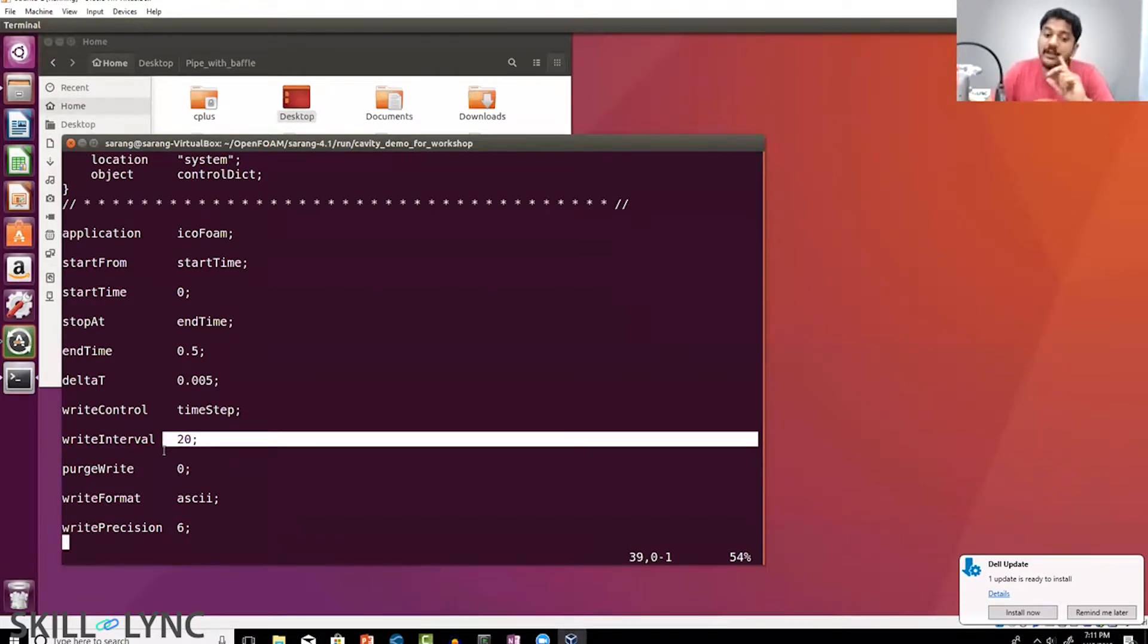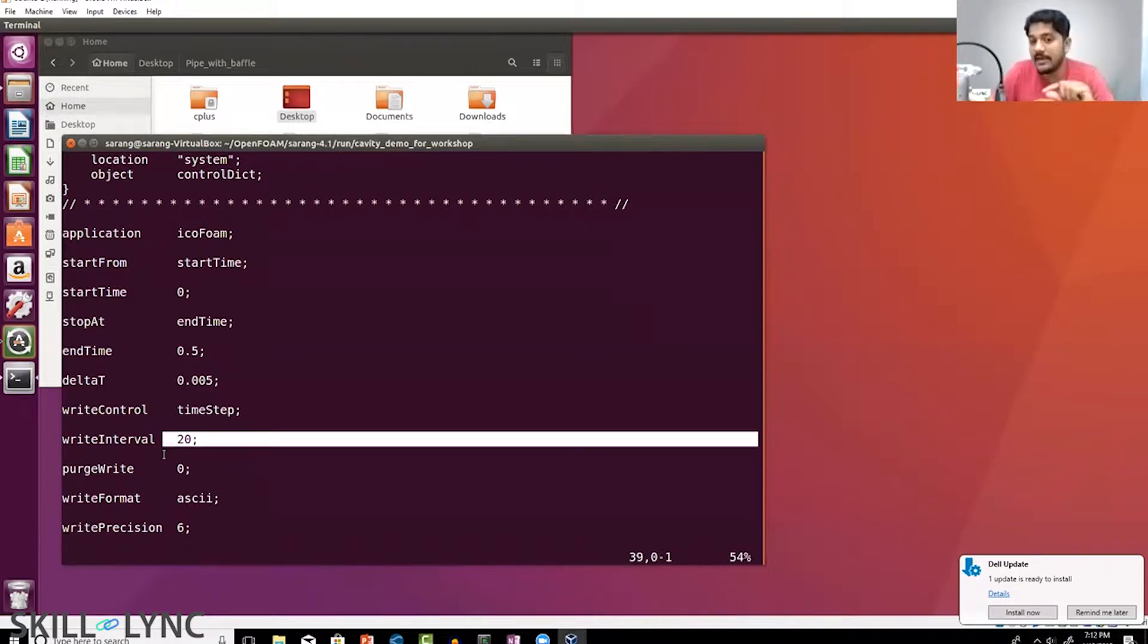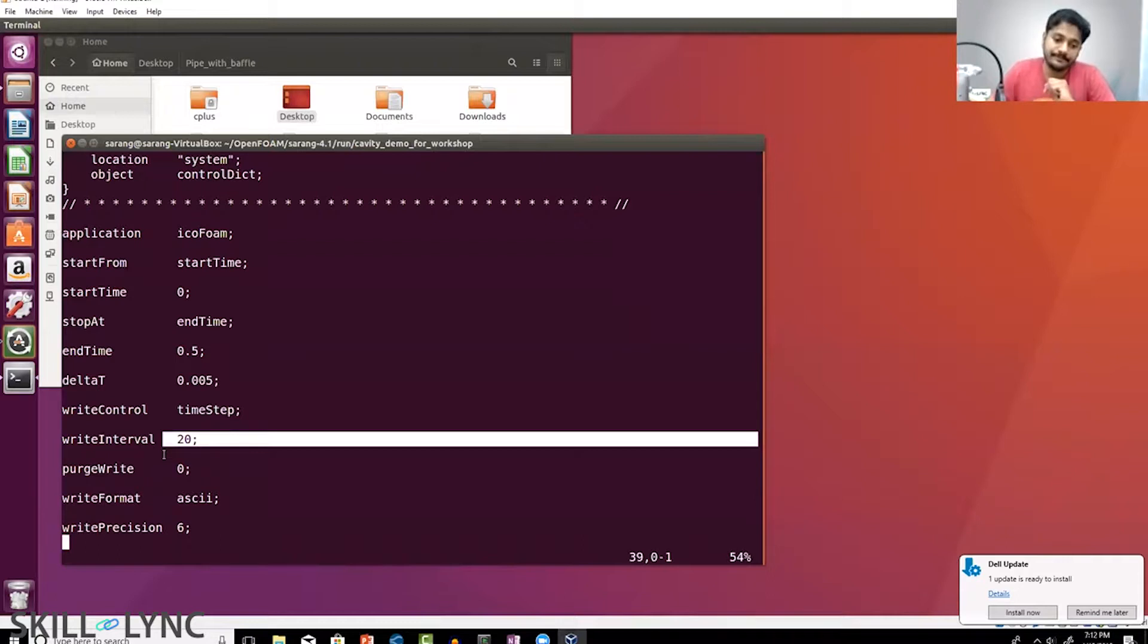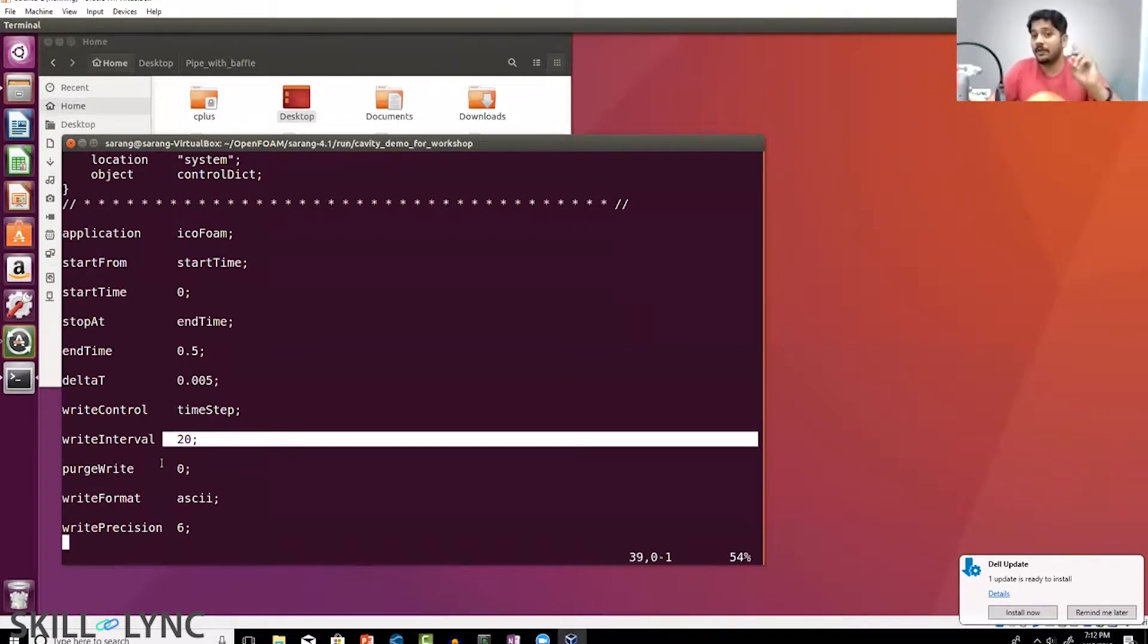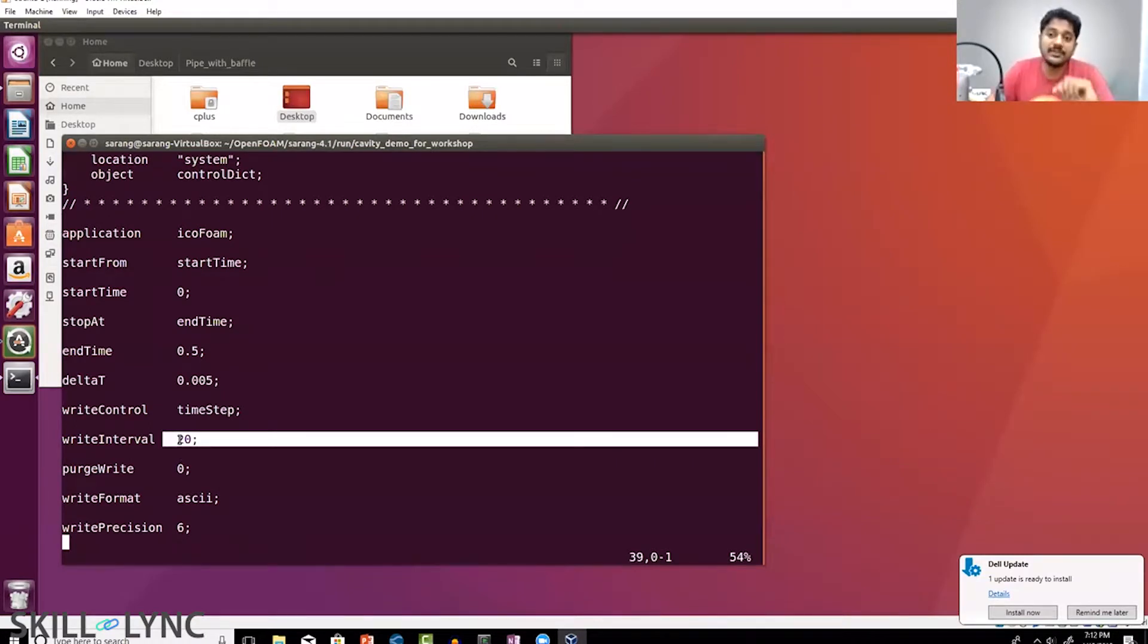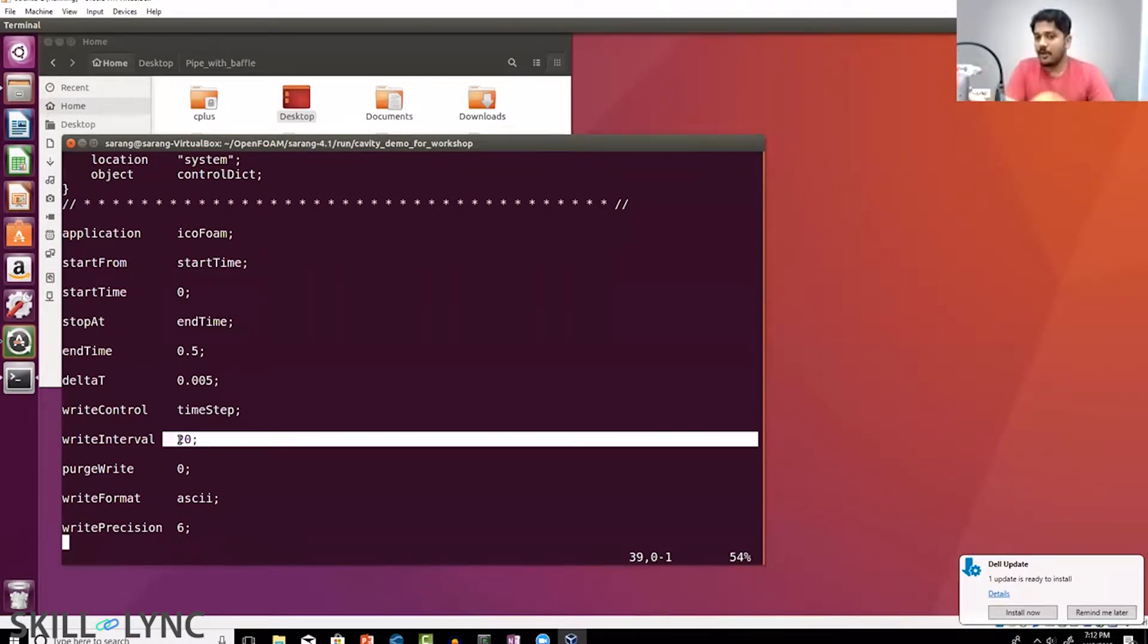That is why you have six files. You have a file at zero, you have a file at 20 time steps, 40, 60, 80, and 100. That is why in ParaFoam we saw six time steps of data, but actually the simulation is running for 100 time steps. Is this point clear?